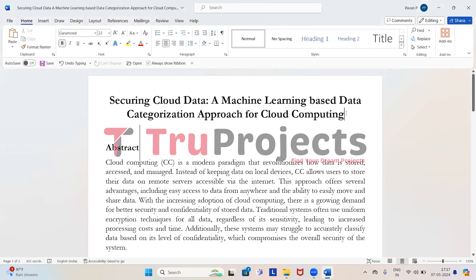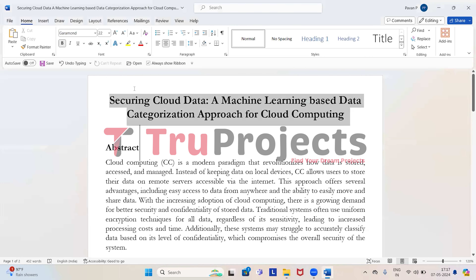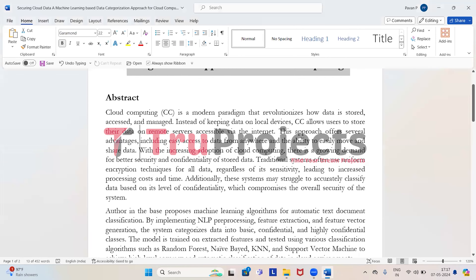Welcome to TrueProjects. In this video we are going to discuss about the project which is 'Securing Cloud Data: A Machine Learning Based Categorization Approach for Cloud Computing.'